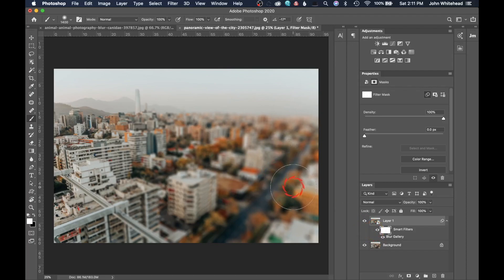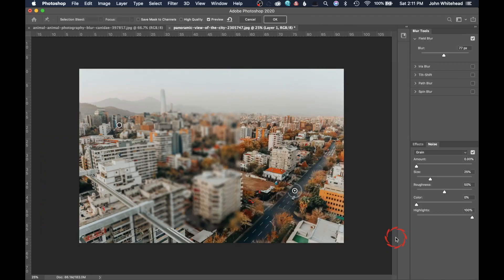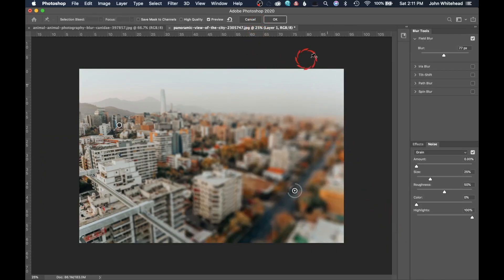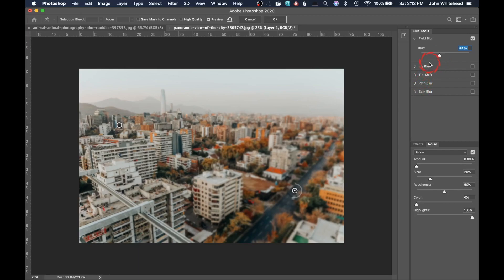A really cool feature: let's say you blurred this too much — even if you did this days ago, everything is saved. Just double-click on 'Blur Gallery' in the layers panel and it will launch you right back into the blur gallery. You can select that point, reduce the blur how you want, and reapply it.